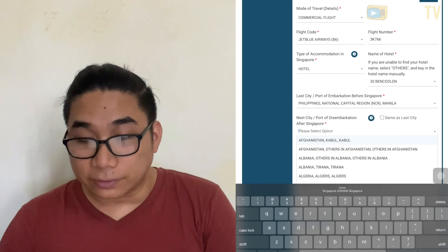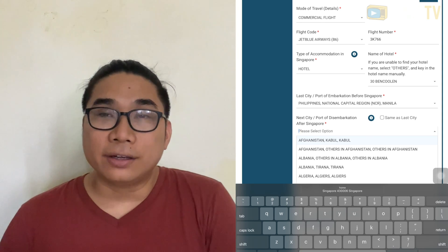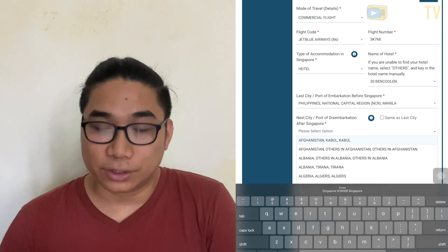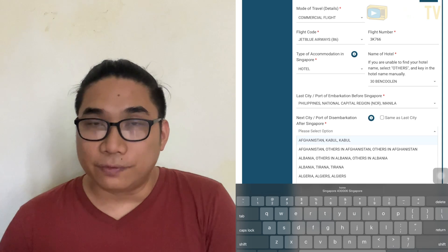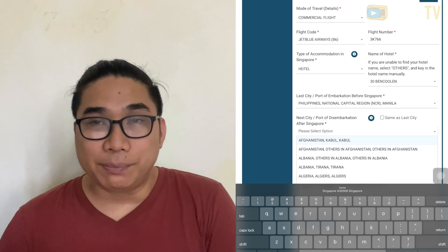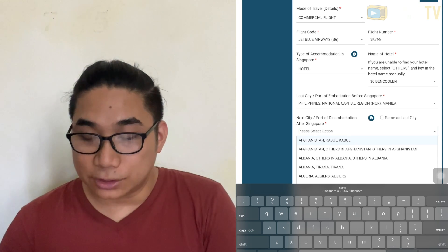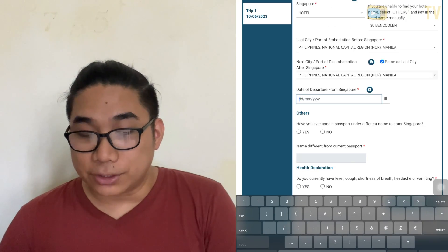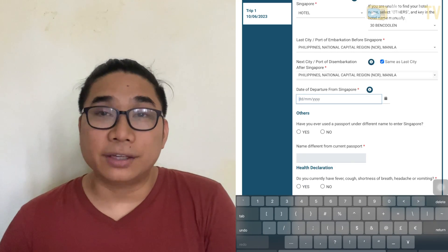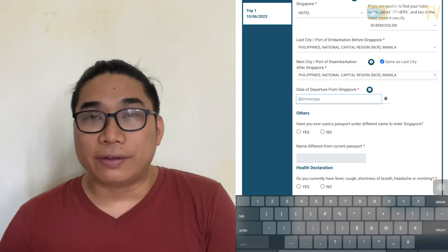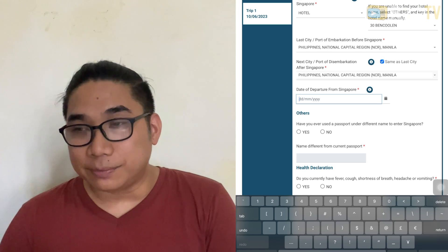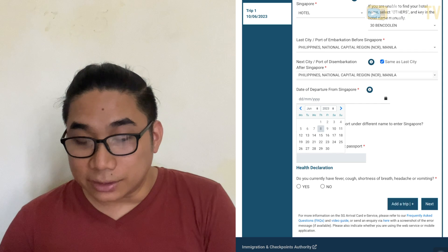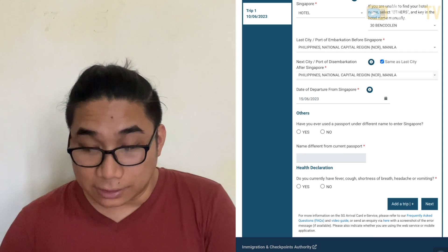For next city or port of embarkation: if you have another trip after Singapore — to Malaysia or Korea — you can put it here. But if you are going back to the Philippines after this, just choose same as last city. For date of departure, this is your return date. For example, if you have a five-day trip arriving on the 10th of June, your return date would be the 15th.